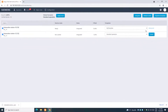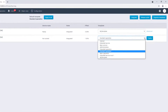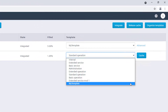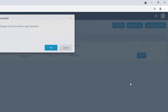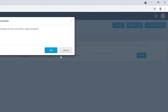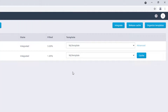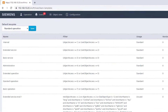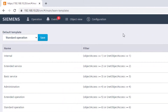The new template is now used and it is also available to be reused for all the other devices. With organized templates, it is possible to define the default template that the system should use in the future.